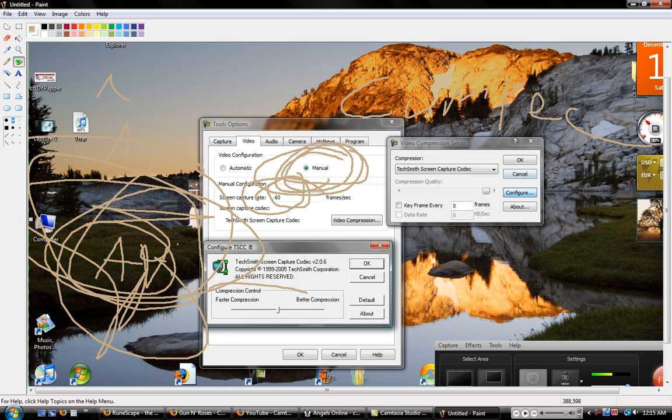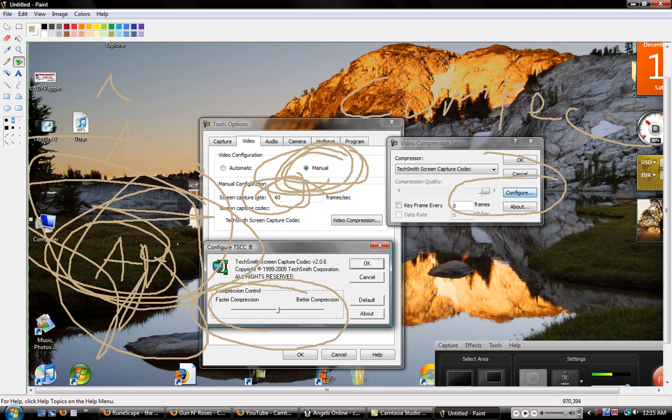Okay, and then you want to go on video compression, click configure, don't mess with this part. Turn this off. This will take up more memory and you don't want that.